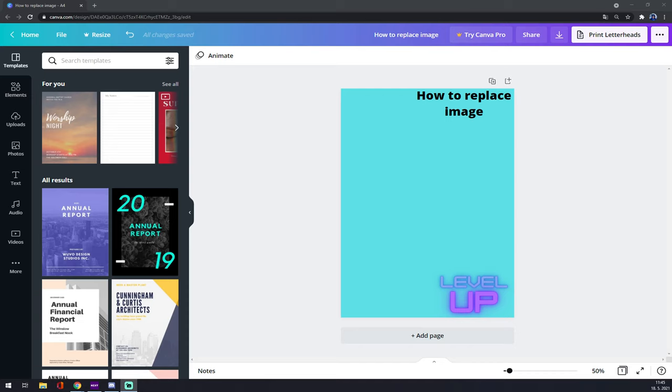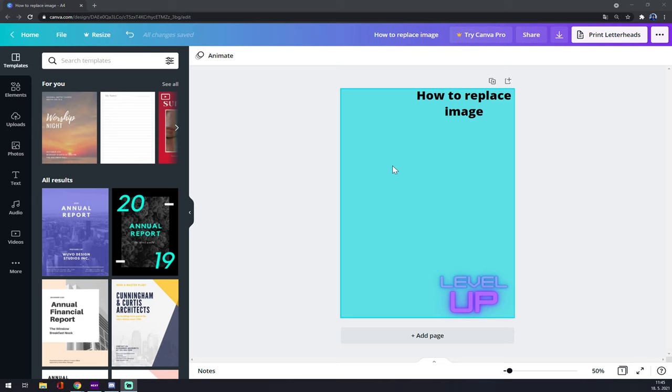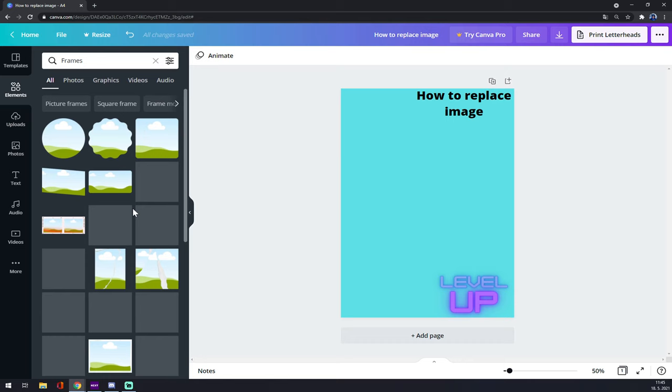Hello guys, my name is Matthew and in today's video I'm going to show you how you can replace an image in your project in Canva. First of all, what we would love to do is go to elements and put some frames in it. It can be anything you like.